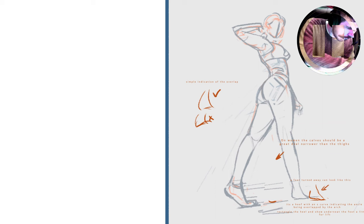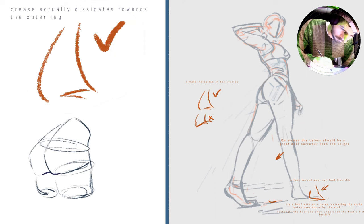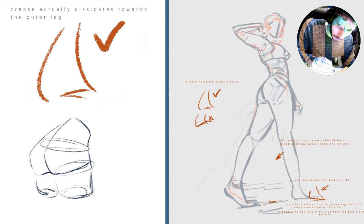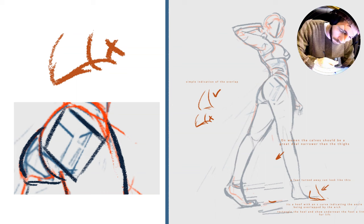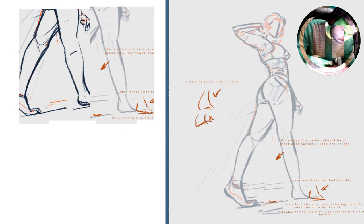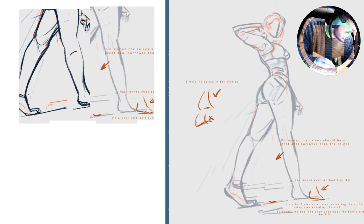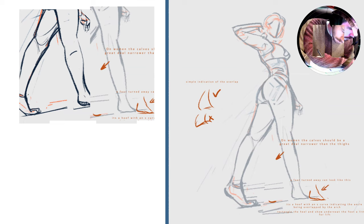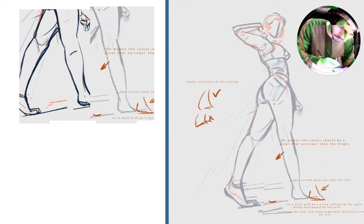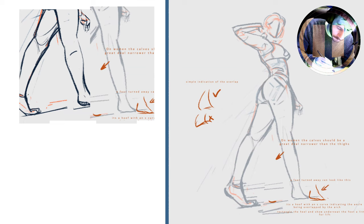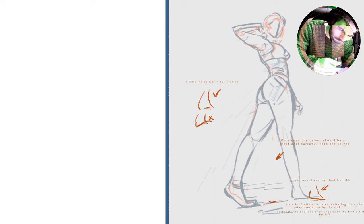I studied the reference and I preferred this shape over the shape that I had which was something like this. Additionally I wrote myself a little anatomy reminder that generally women's calves will be a lot thinner than their thighs. This is not as often the case for men.